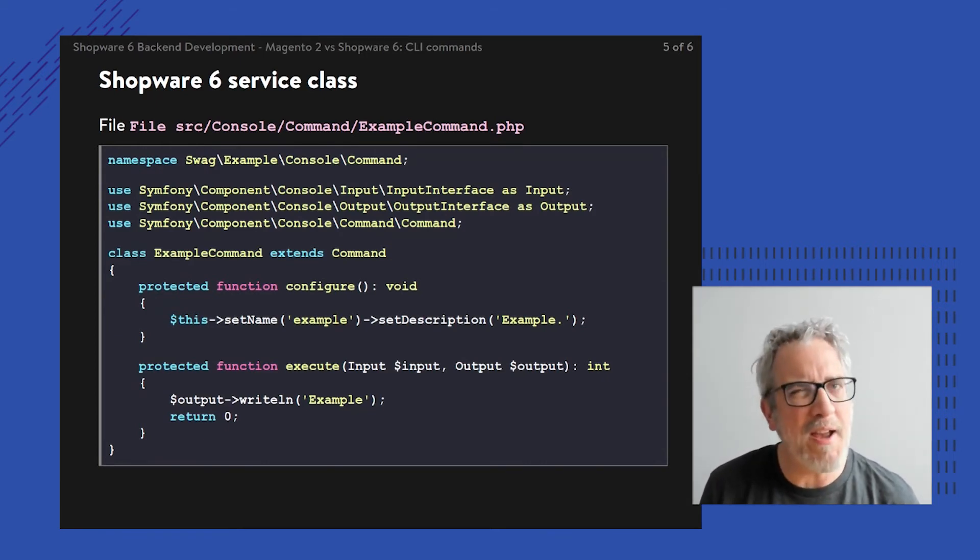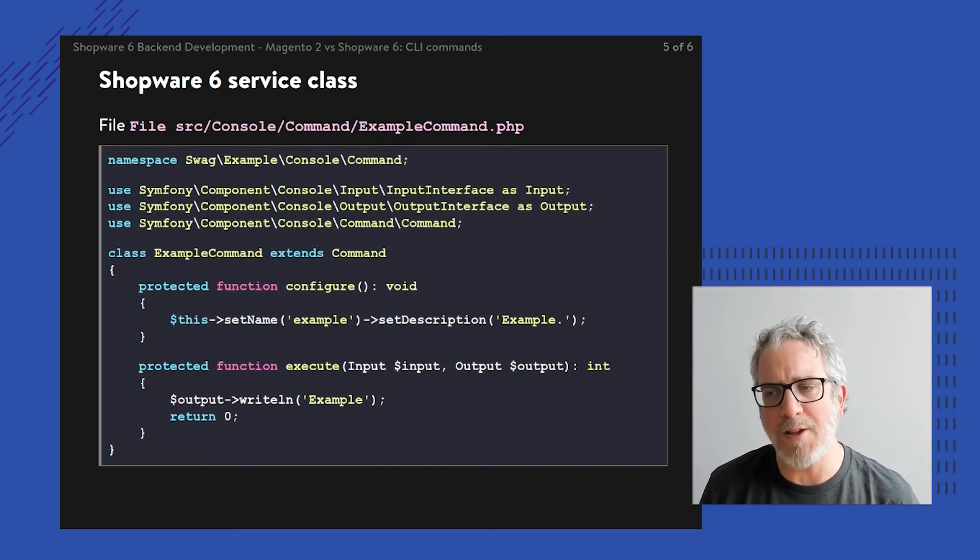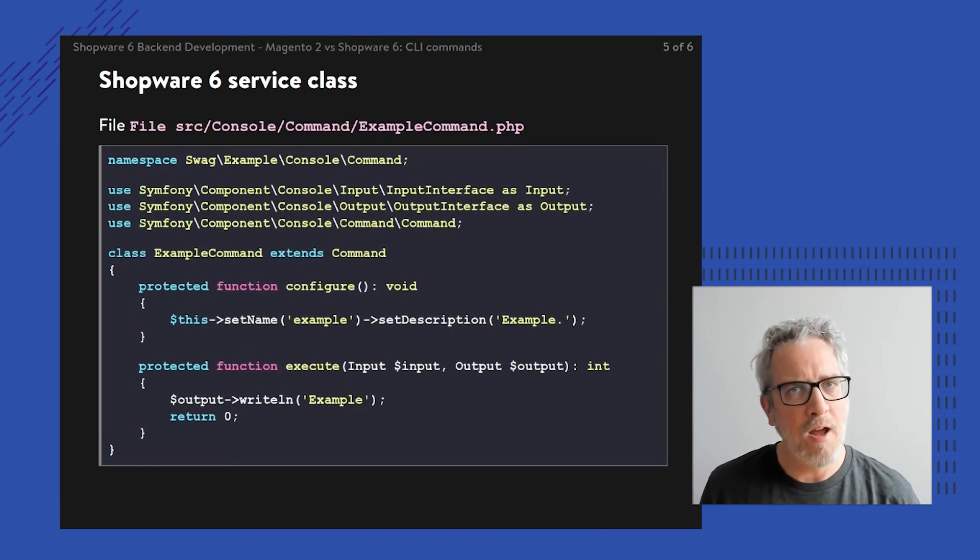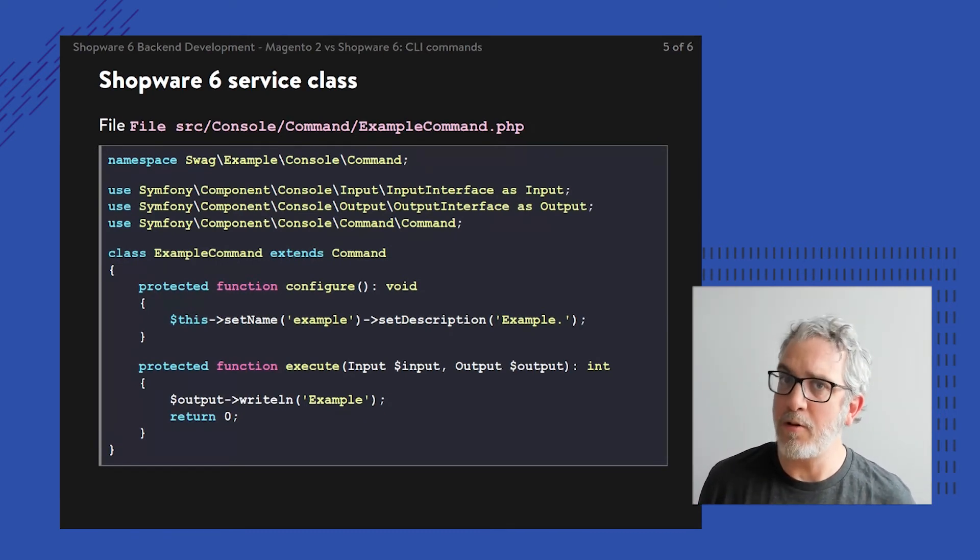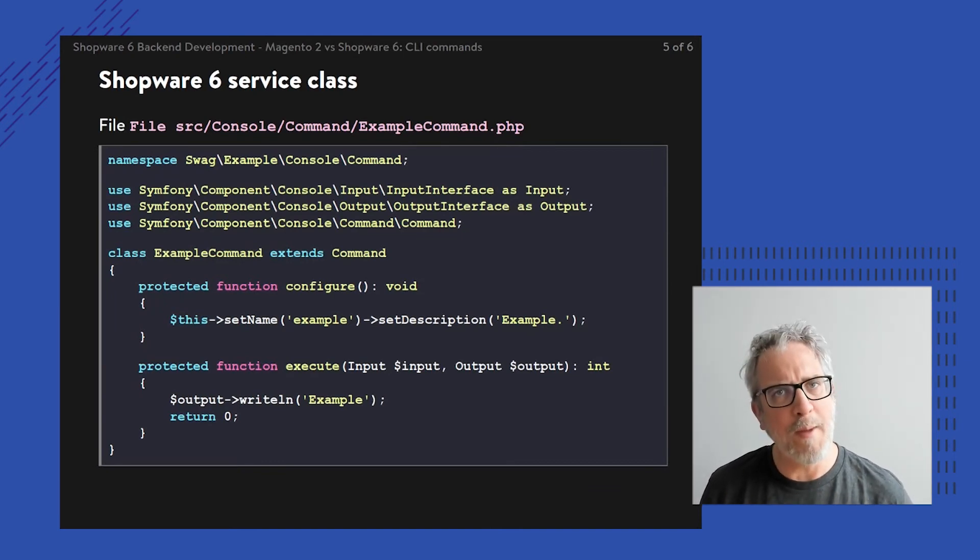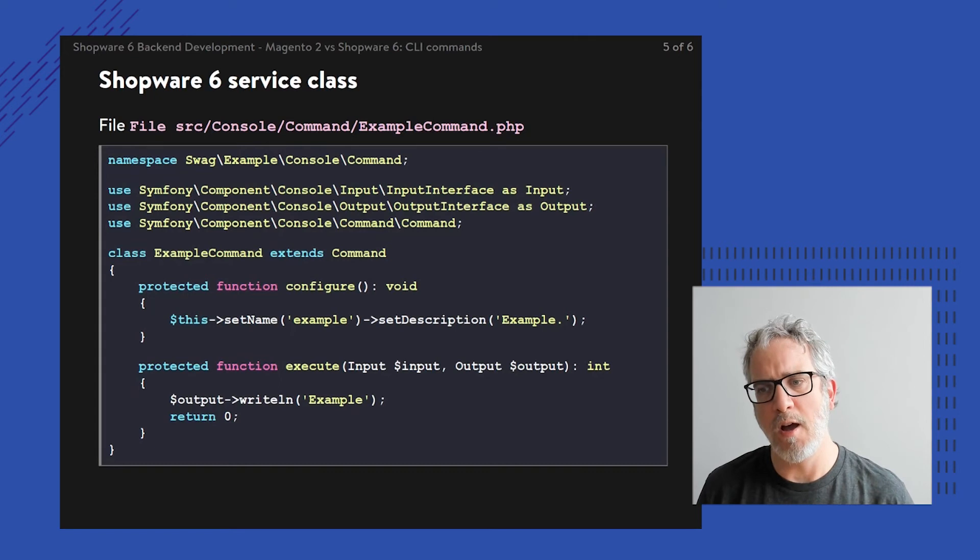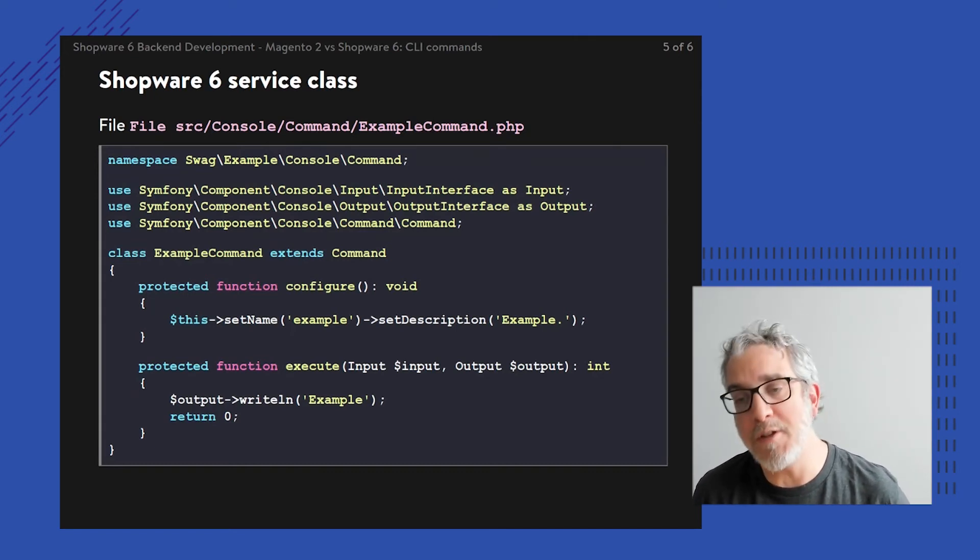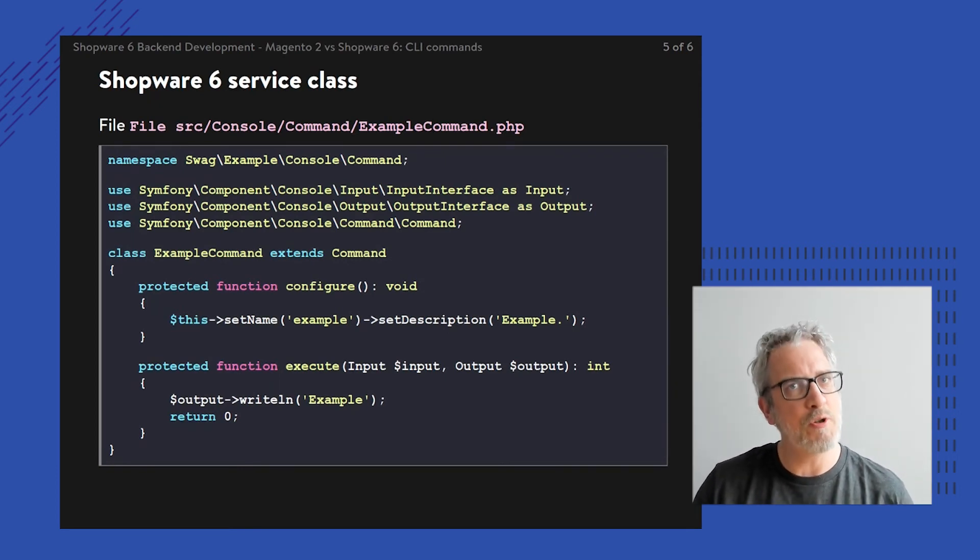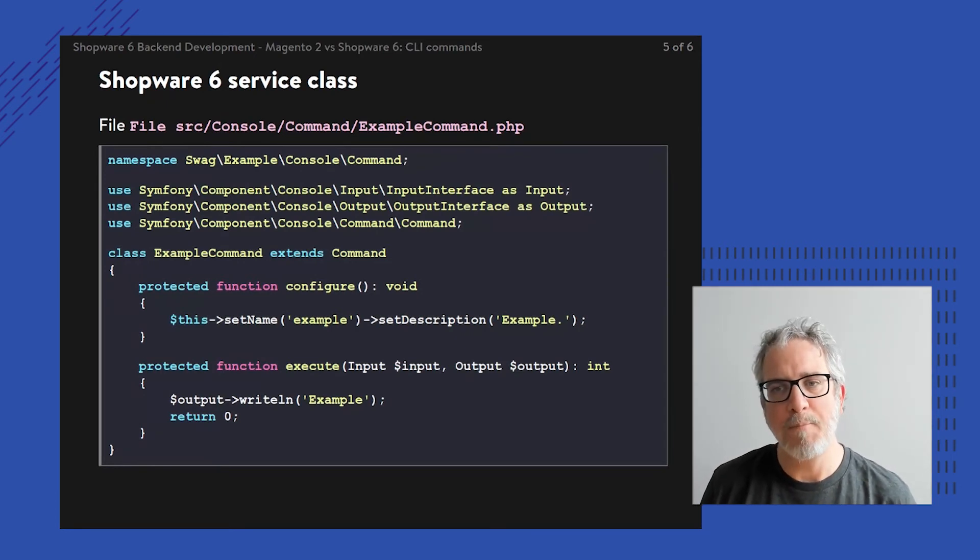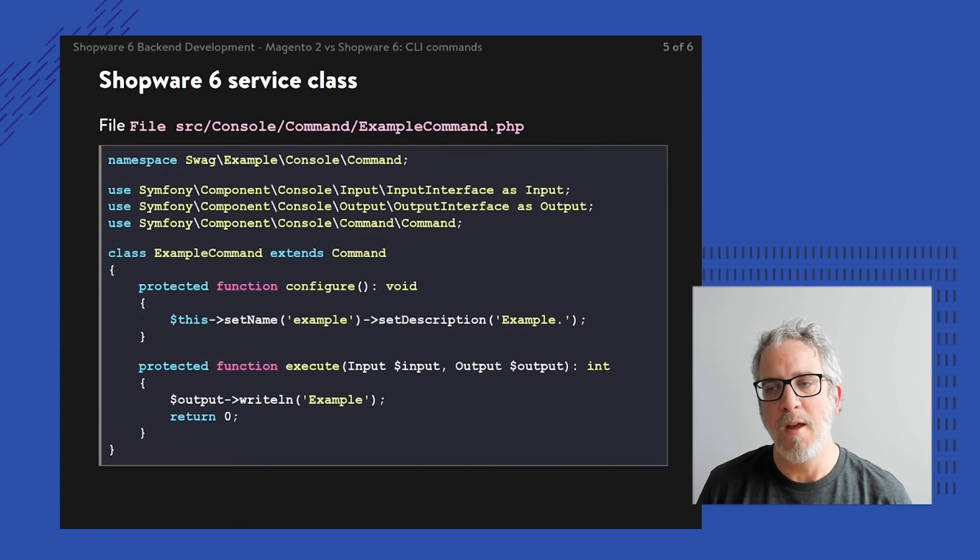The only tiny difference between this example and the Magento example is that the execute function is now returning a number, an integer. By default, it should return the number zero if all goes well, comparable to the exit status codes of a simple shell script. And it could be higher than zero or below zero if something goes wrong.